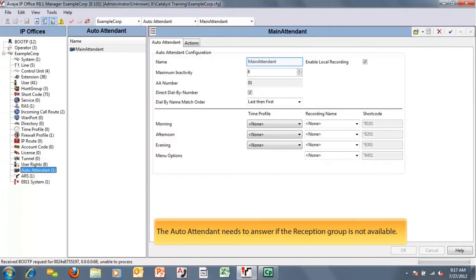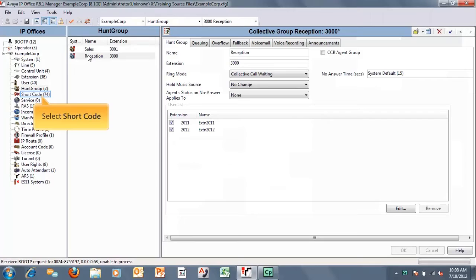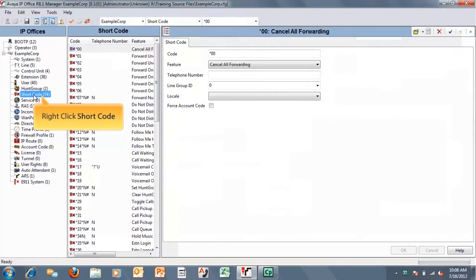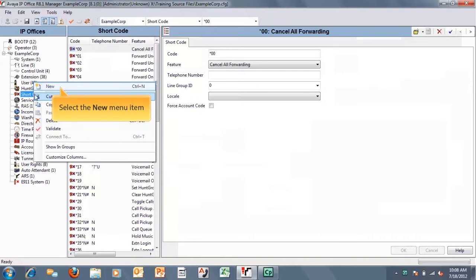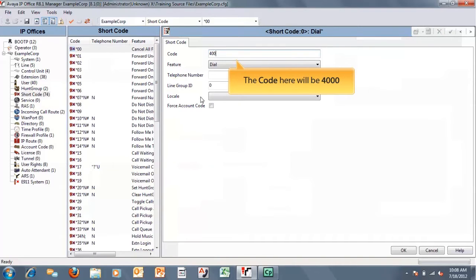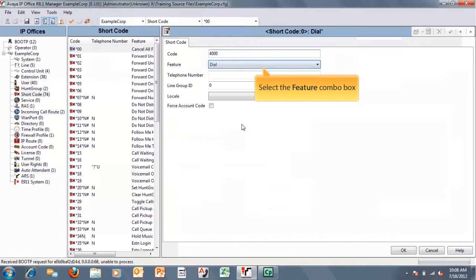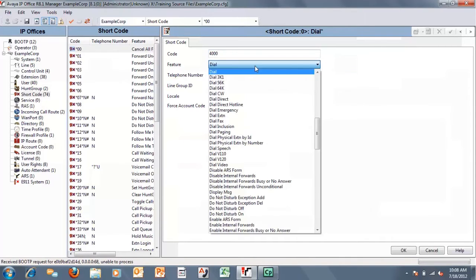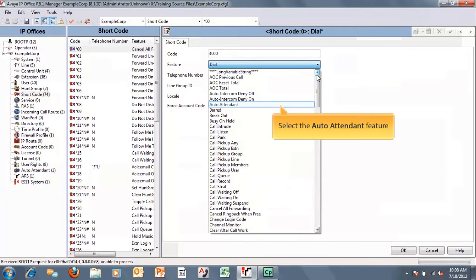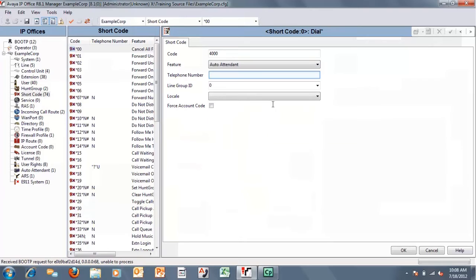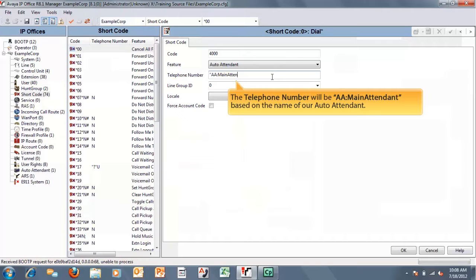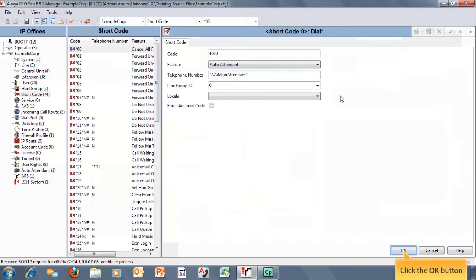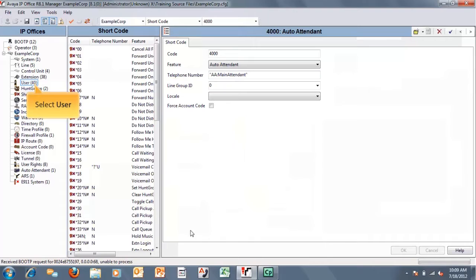We will use 'main attendant' as the name of our auto attendant here. First, we're going to start off with creating a short code. We're going to right-click on short code and create a new code. The code here can be anything you want — we're going to use 4,000 just for this example. The feature is going to be auto attendant. This is very important for embedded voicemail to use the auto attendant feature. The telephone number here is also very important: 'AA main attendant' — all in quotation marks — is going to be very important for this short code.